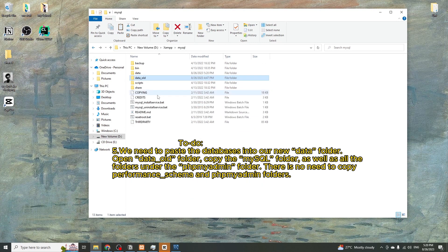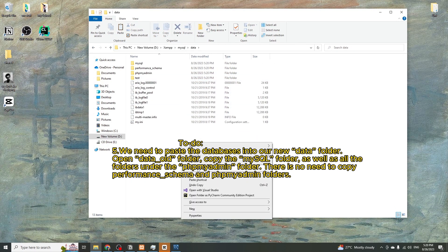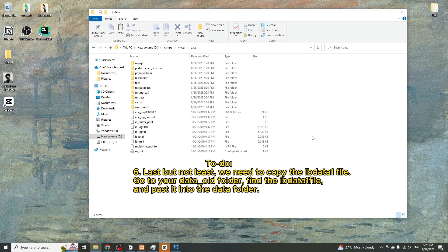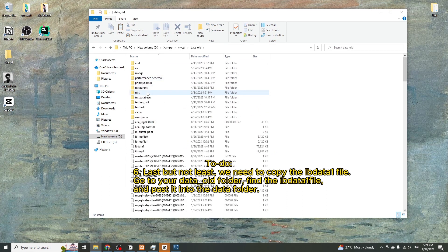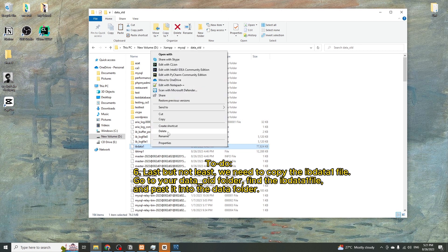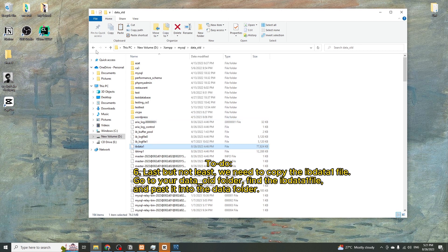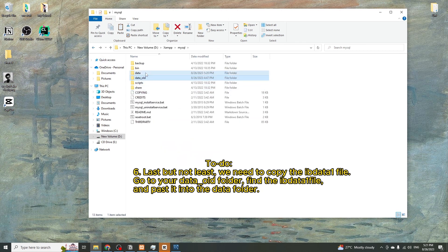Last but not least, we need to copy the ibdata1 file. Go to your data_old folder, find the ibdata1 file, and paste it into the new data folder.